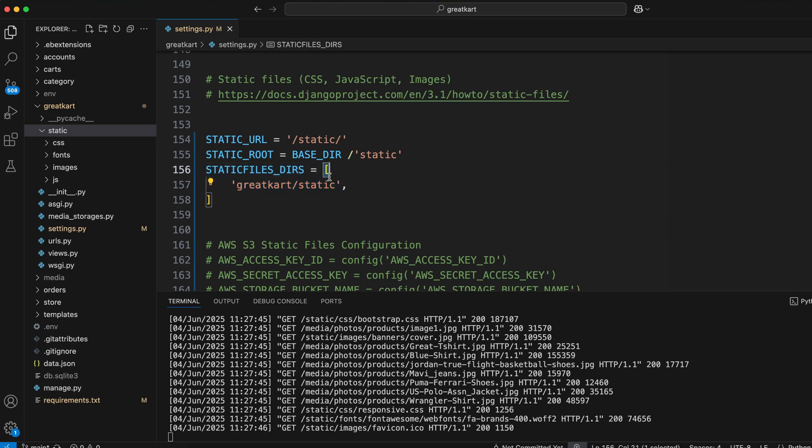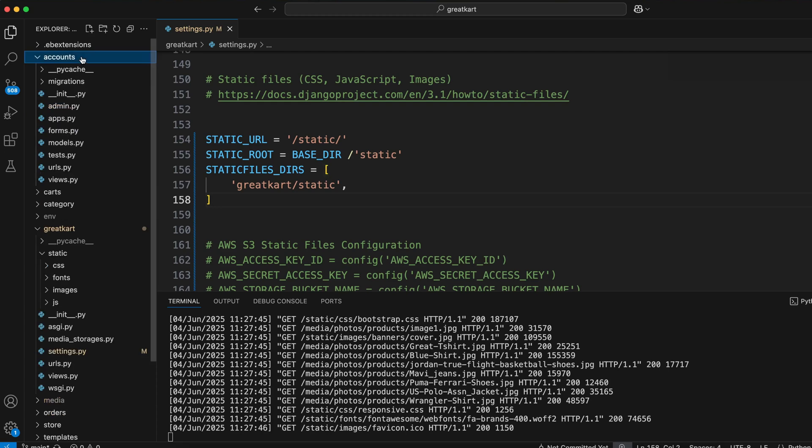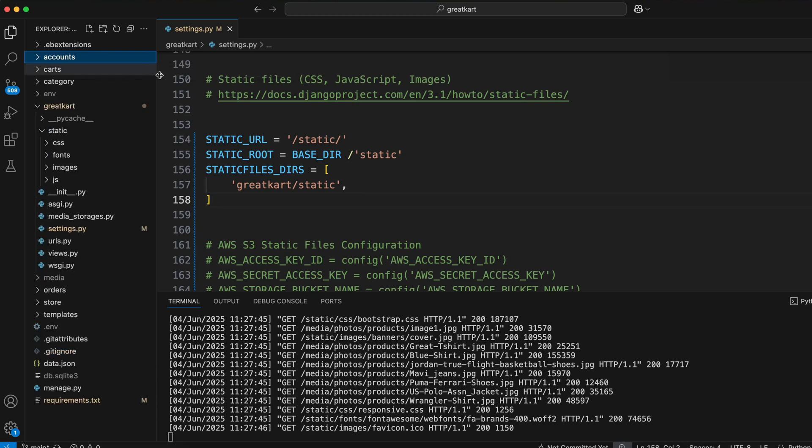You see, STATICFILES_DIRS is a list. It can contain paths to static folders from any of your apps. For example, if you put style.css in your accounts app, your Django project will find that style.css and serve it on your site.